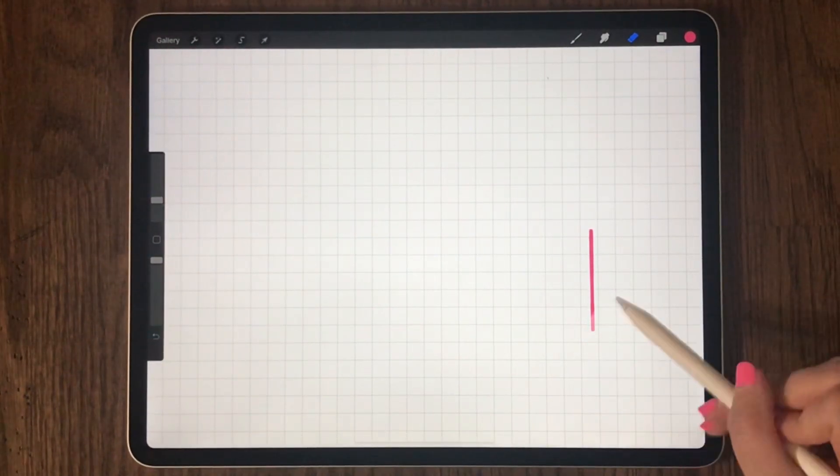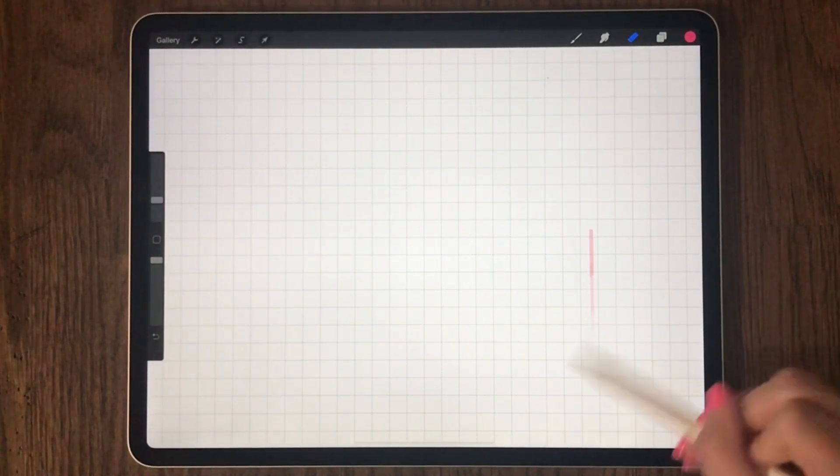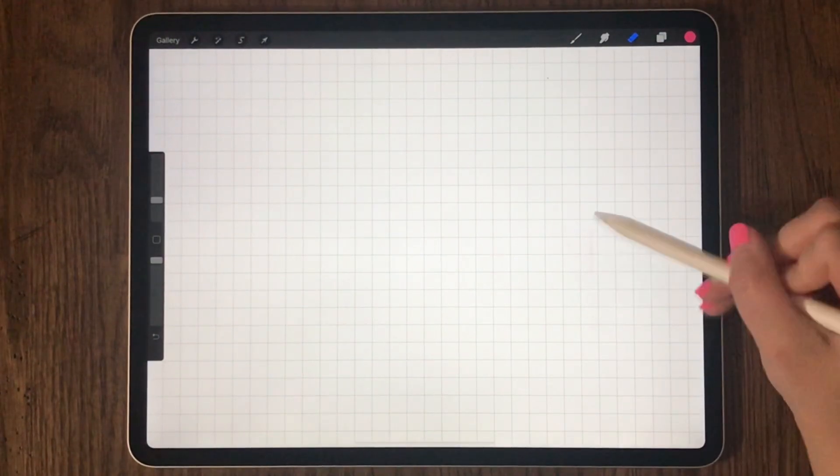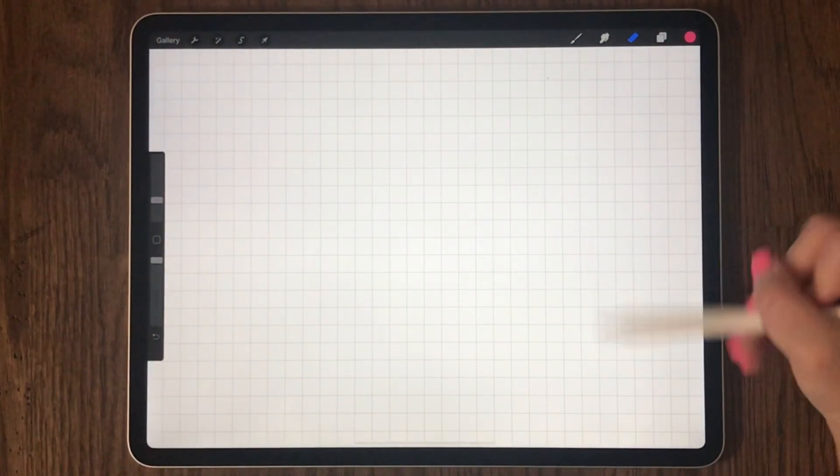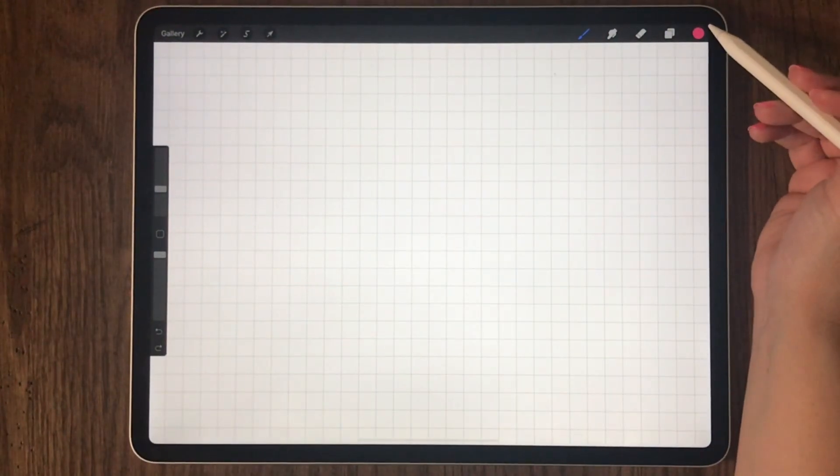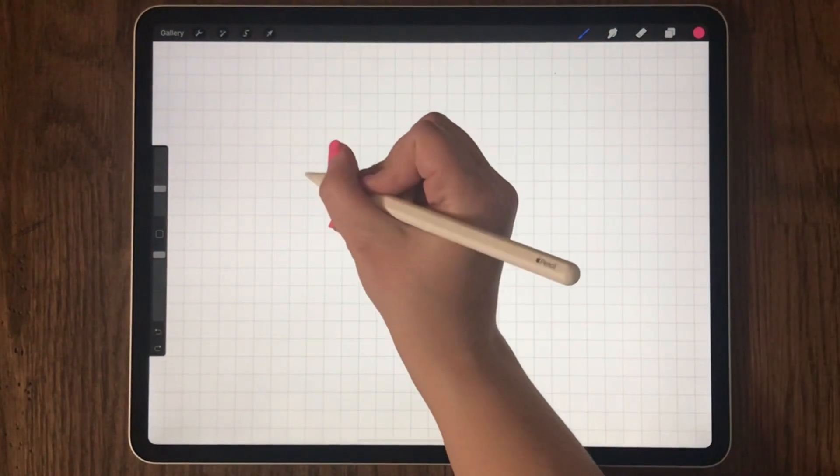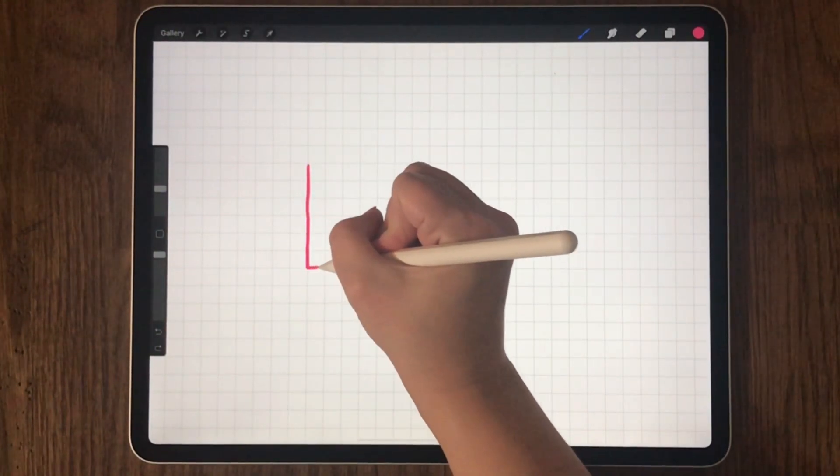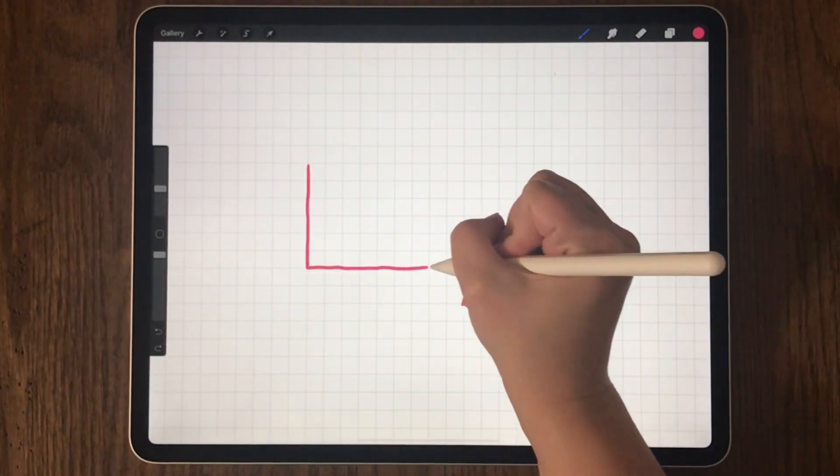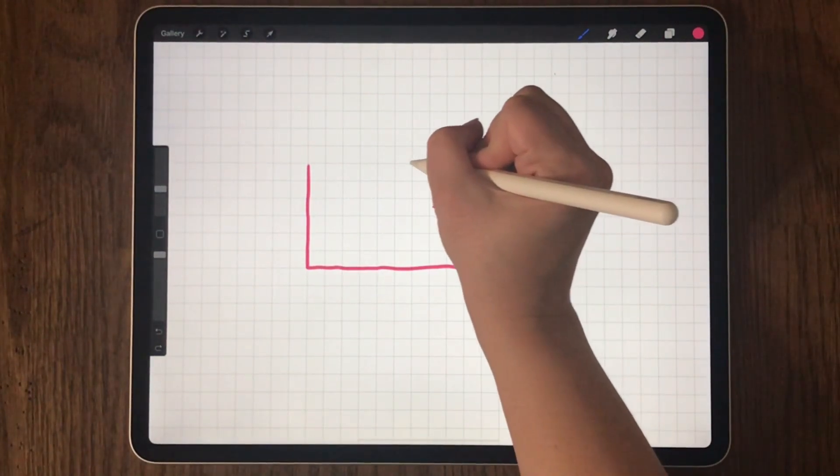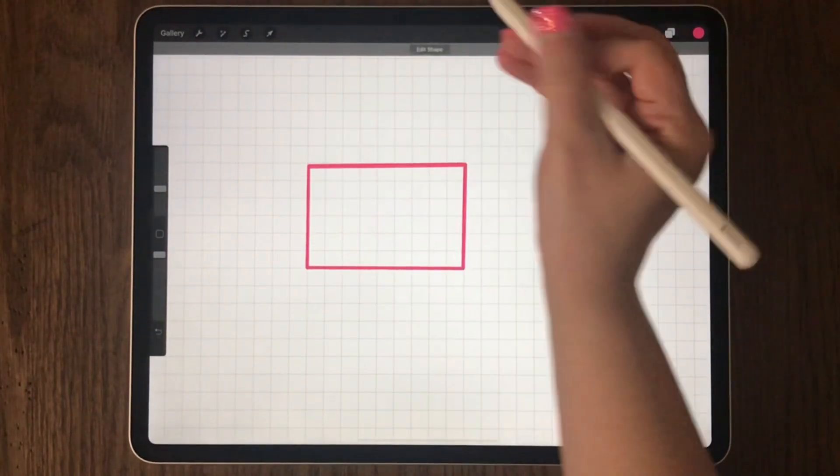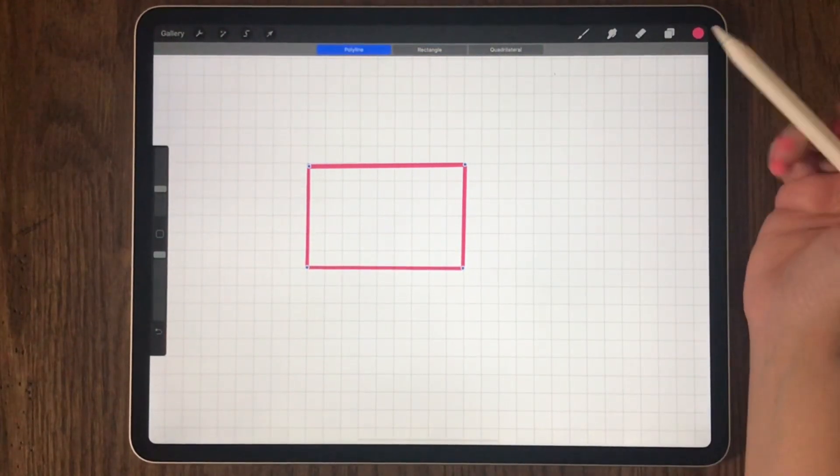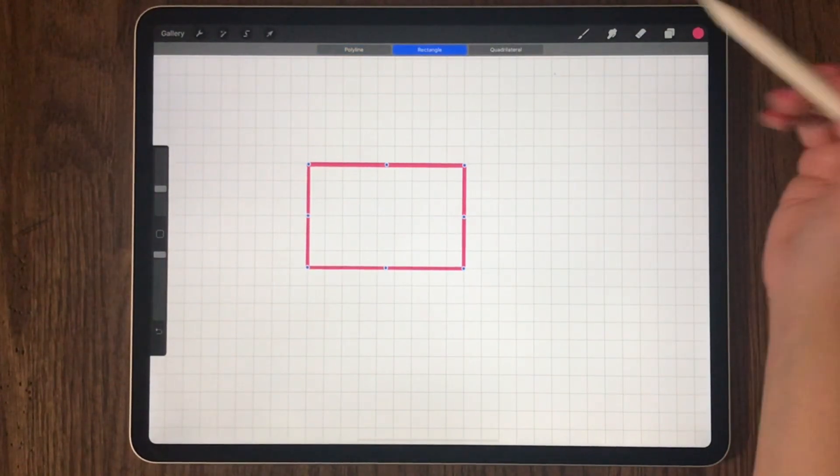Again, I'm going to erase this one. Now let's try a rectangle. As you can see, my rectangle is not perfect. I'm holding at the end and choosing rectangle.